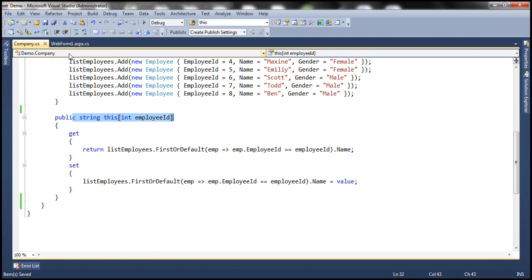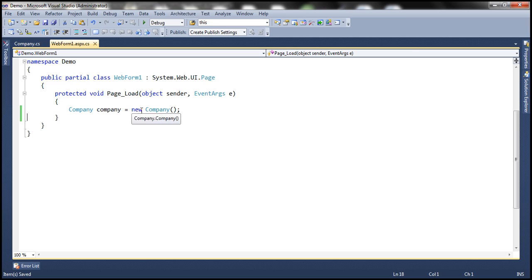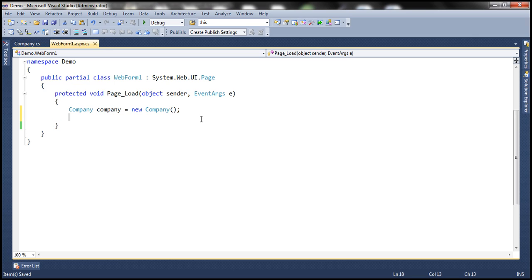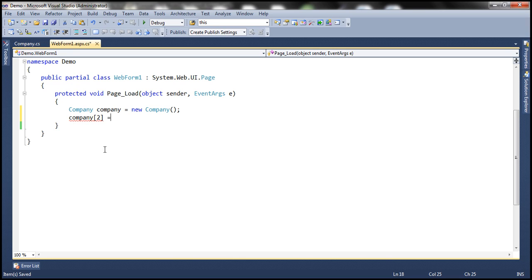Let's flip to web form one. Here we are creating an instance of the company class which has this indexer. If I want to retrieve the name of an employee whose ID is 2, all I need to do is pass number 2 to the indexer. The return type of this indexer is string, meaning it returns the name of that employee. If I want to change the name of this employee to Mark, all I need to do is set that name like this.